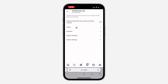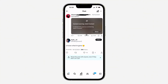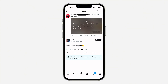Under Content, you need to check the box for 'Display media that may contain sensitive content' and turn it on. Once you turn it on, refresh the website to make sure the changes have been saved. Then close your X app and reopen it, and you won't see this error message again.